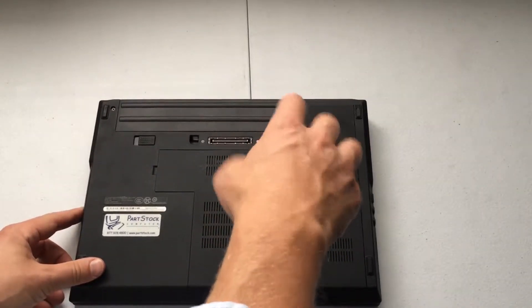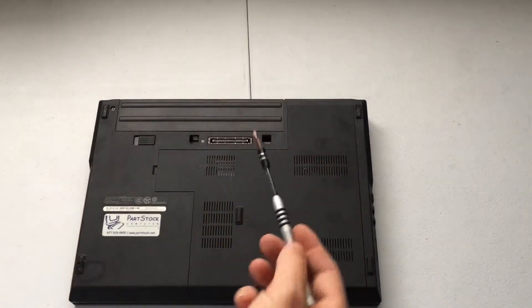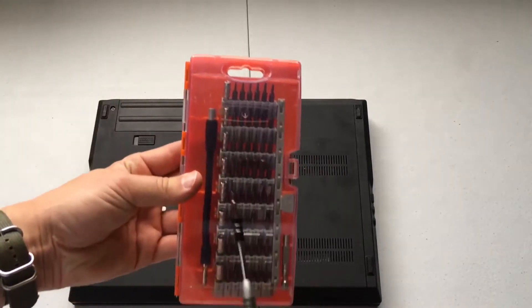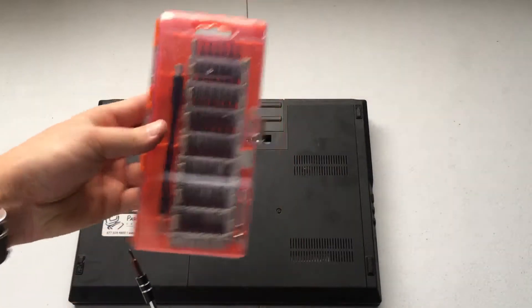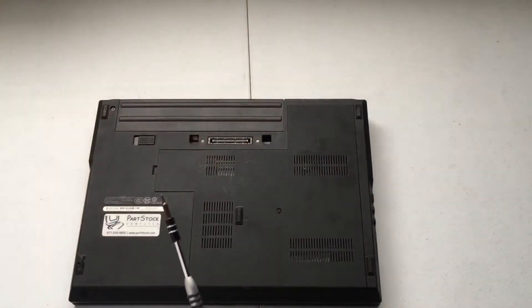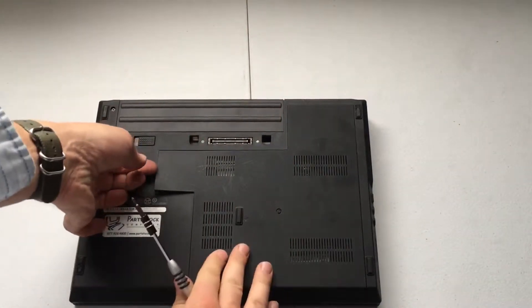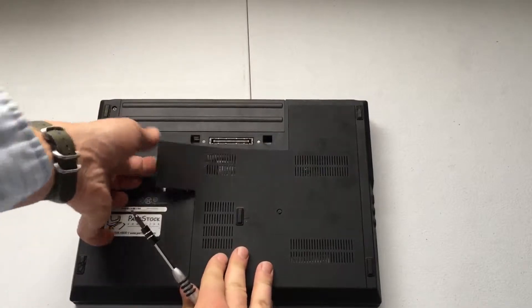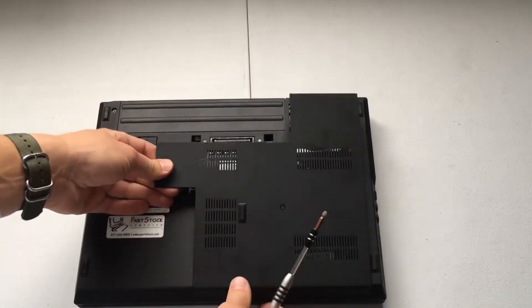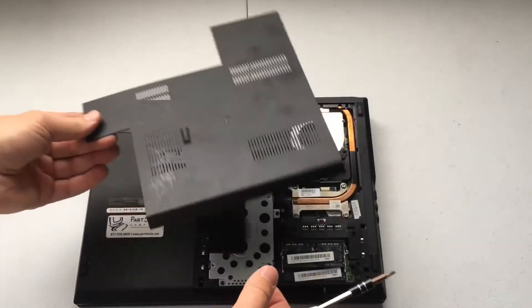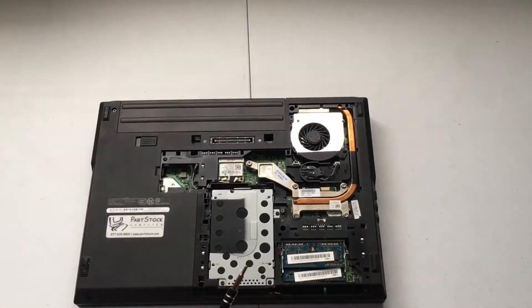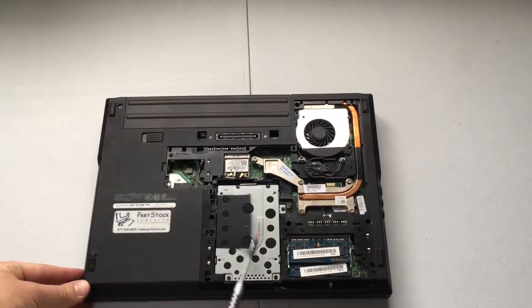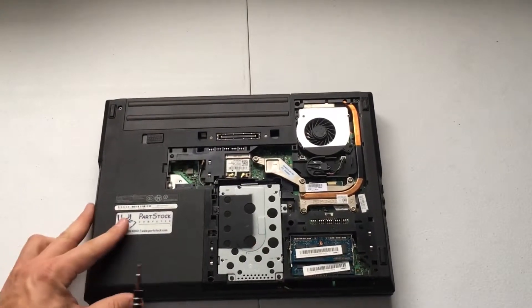We will use this little handy screwdriver kit tool. I'll put a link to this in the description below so you can get one if you like. And then flip that up, make sure all that's off, remove the access panel, and we have access to our hard drive.